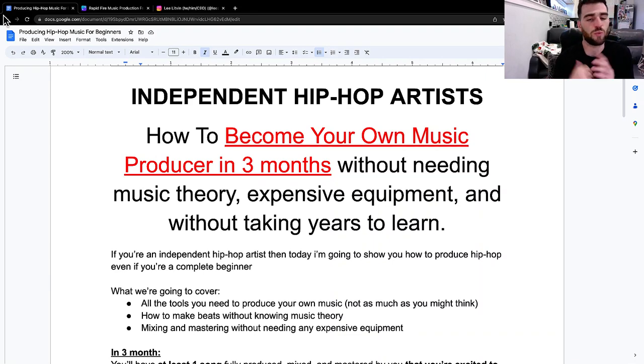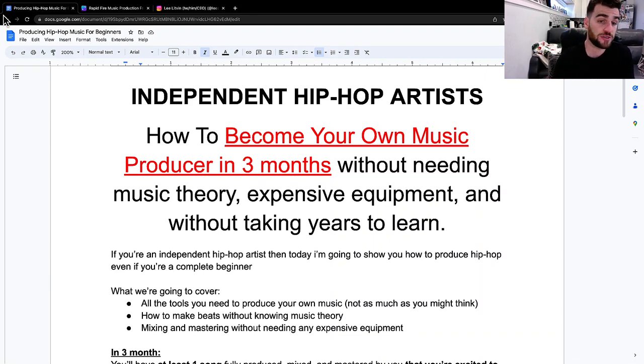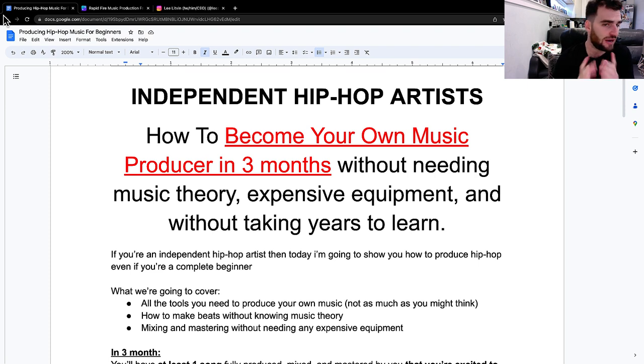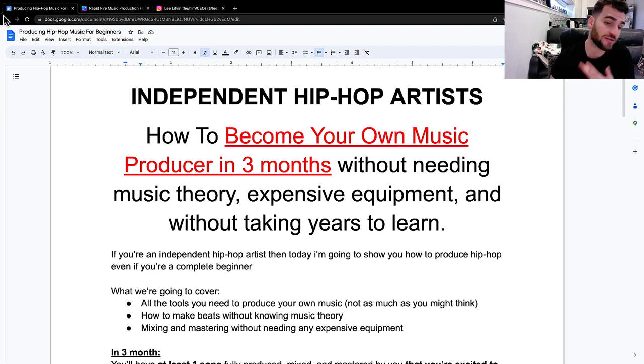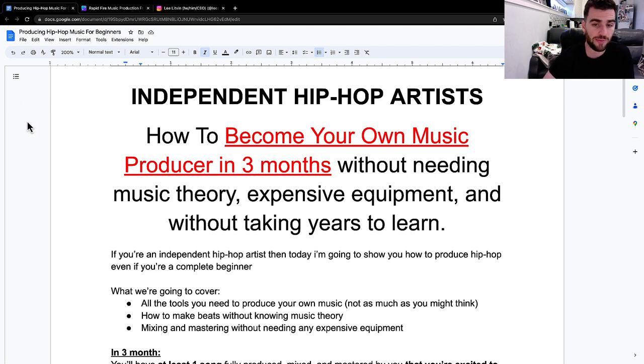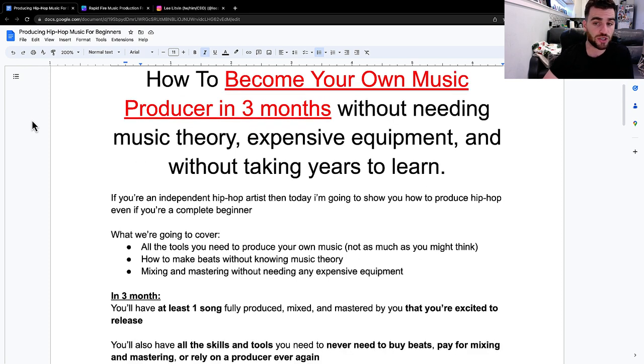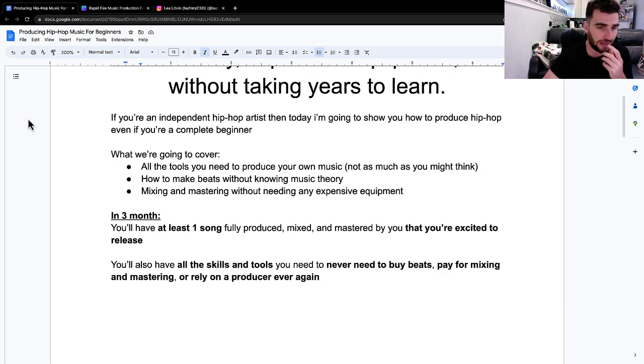Independent hip-hop artists, what is going on? Today, I'm going to show you how to become your own music producer in just three months without needing music theory, expensive equipment, and without taking years to learn. So if you're an independent hip-hop artist, today I'm going to show you how to produce hip-hop, even if you're a complete beginner.